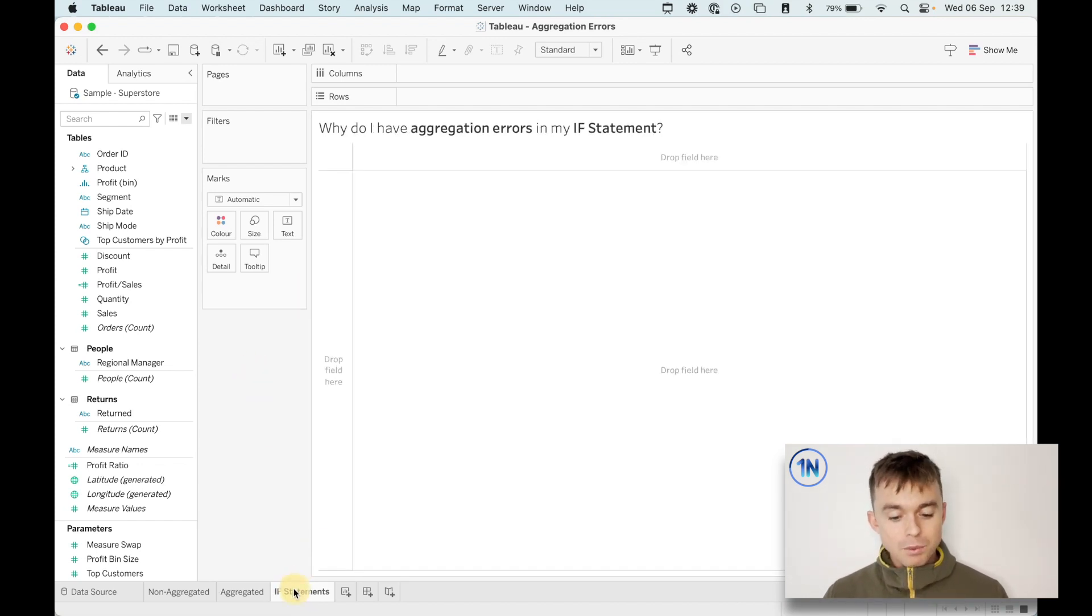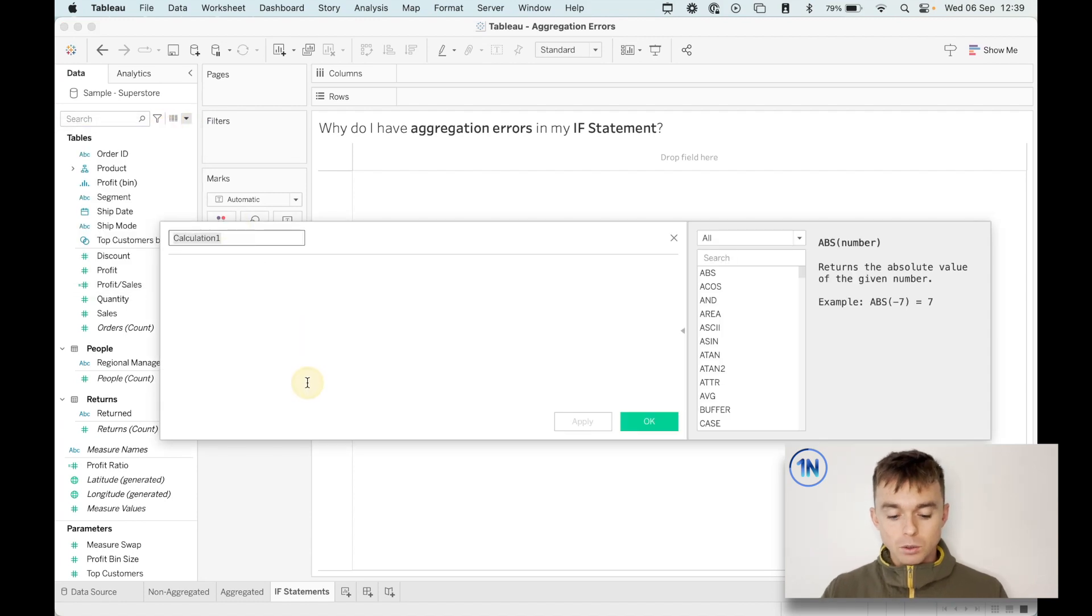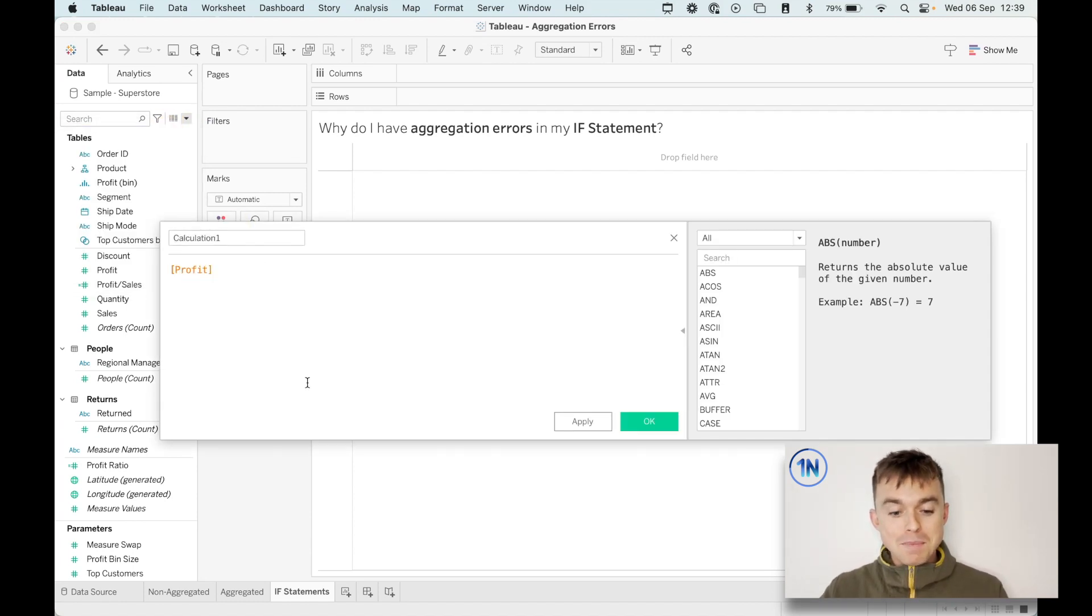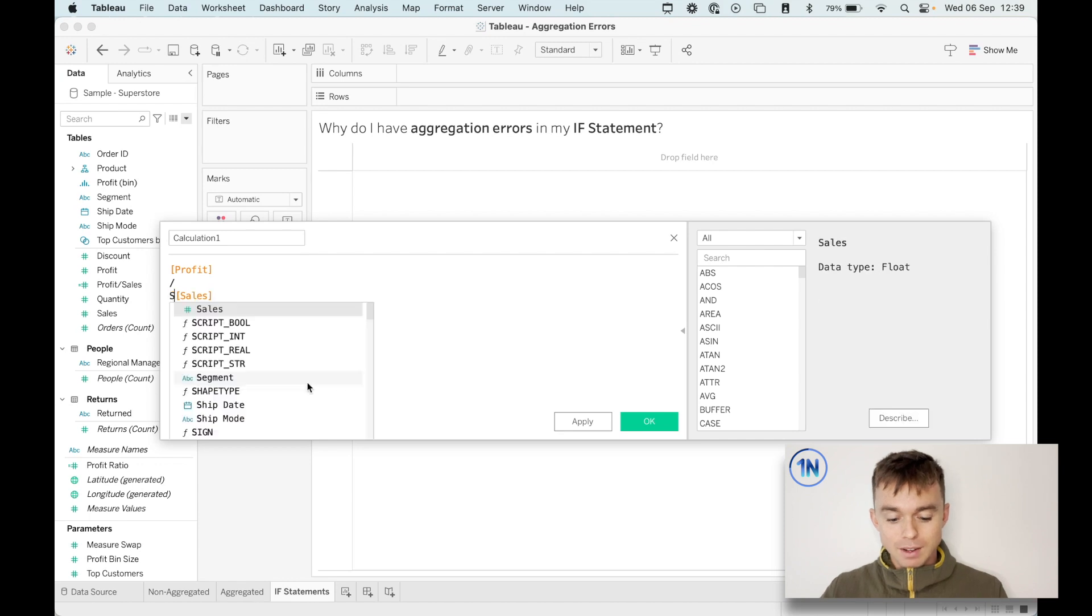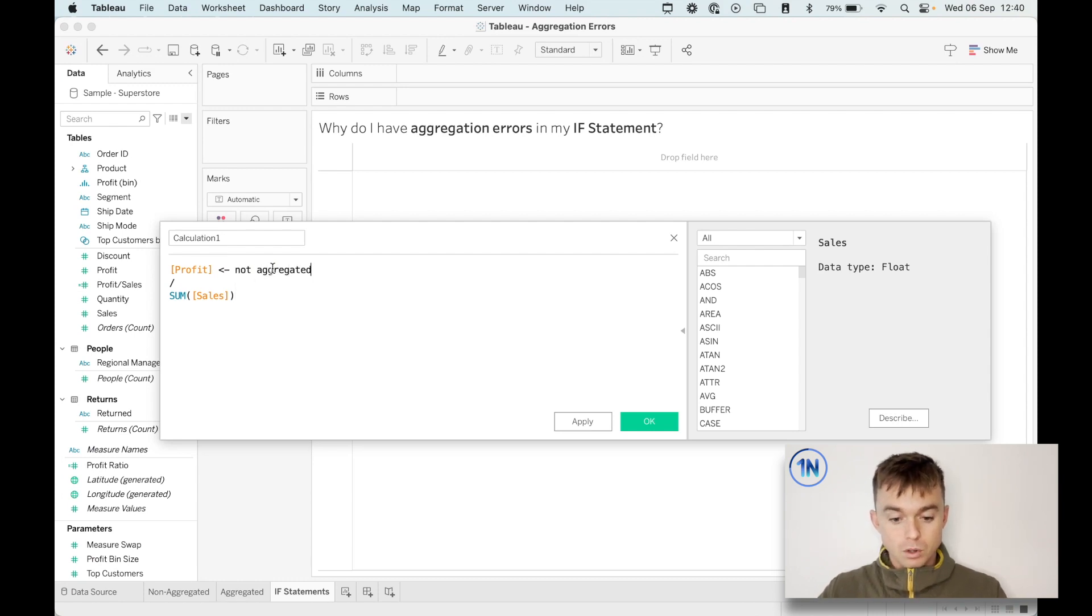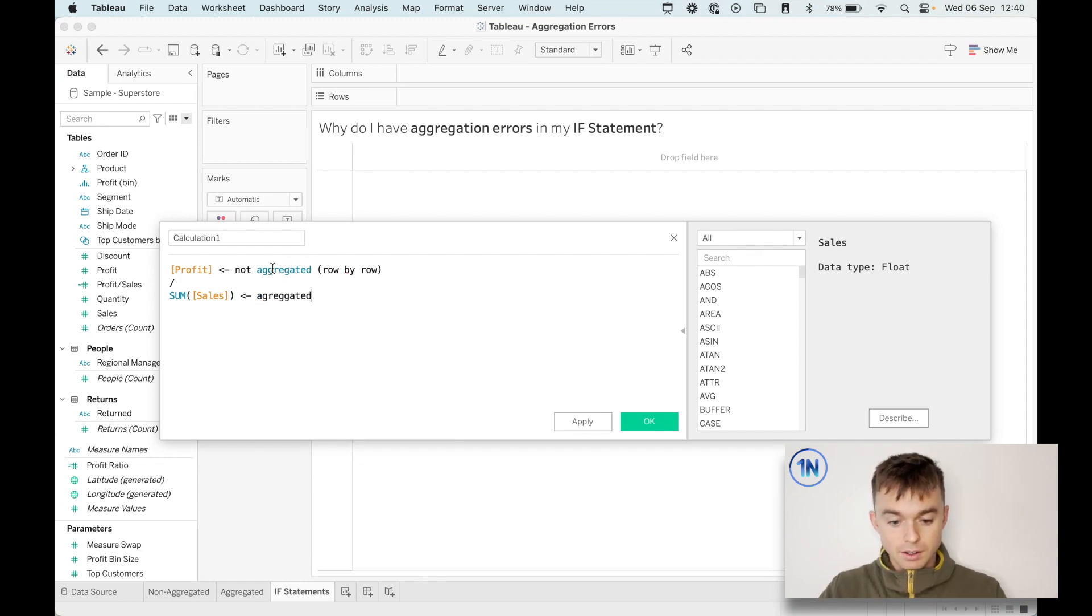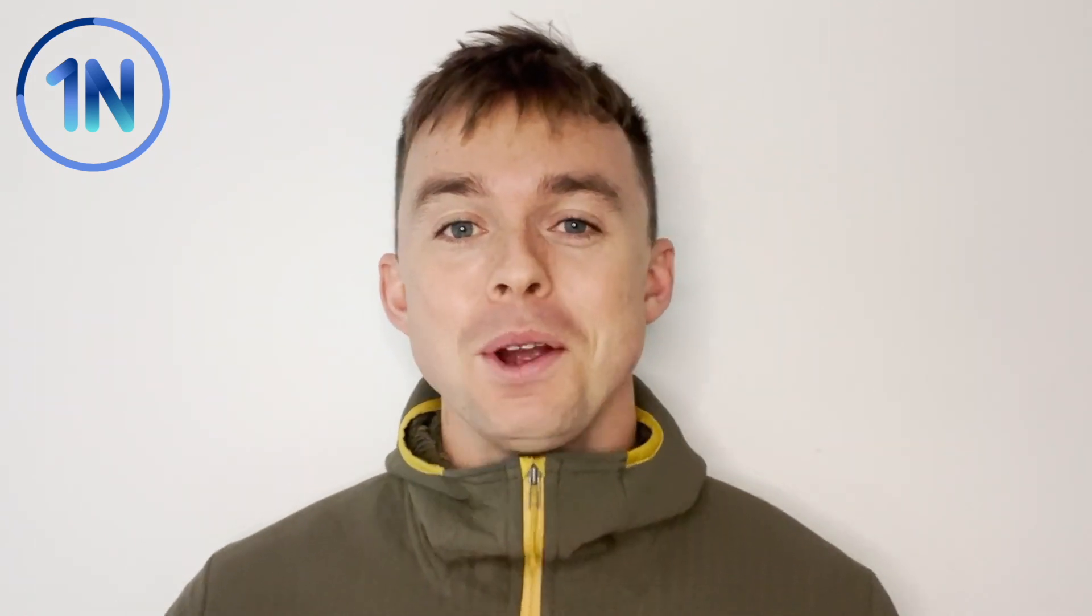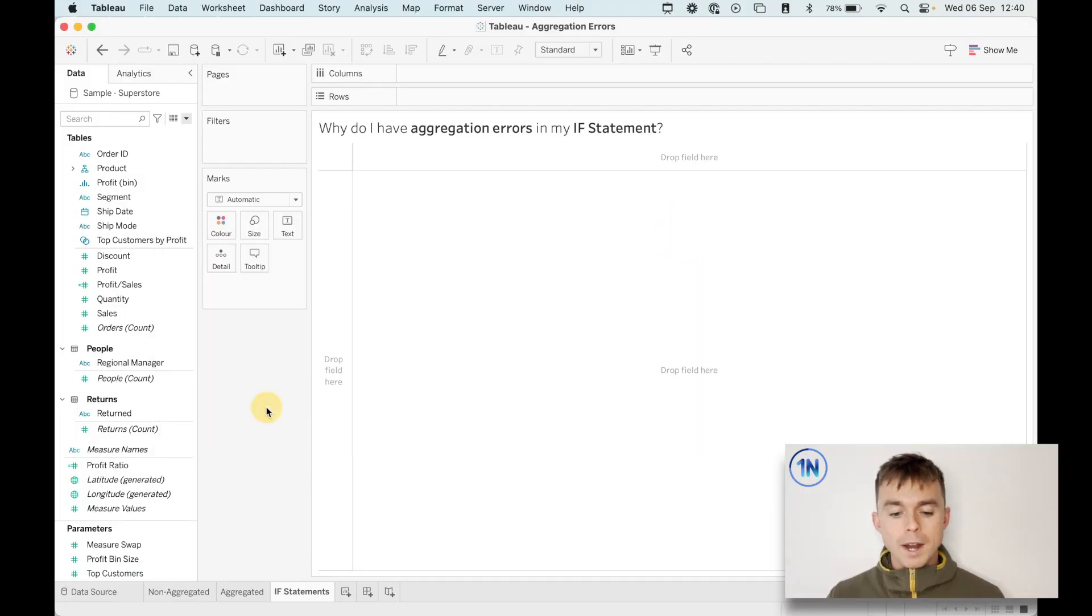So what error do we run into? We run into an error when we give Tableau mixed signals. We say profit divided by sum of sales. Why? Because this is not aggregated, this is row by row. And this is aggregated or kind of like an overall level. So Tableau's saying, what do you want? You want me to work this out row by row? Do you want me to work this out overall? Just make this clear to me. So here's the rule. All our calculated fields need to be aggregated. Everything must be aggregated or nothing must be aggregated, but we can't do this middle ground, some aggregated, some not aggregated. So that's example number one.